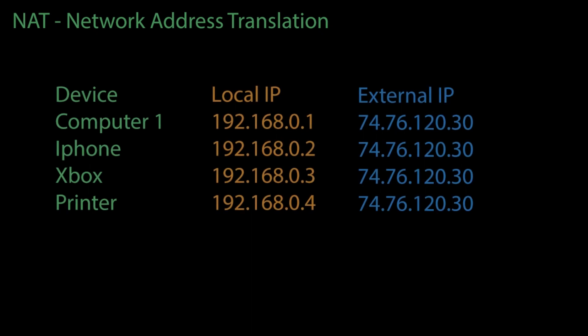See this example of what we might see for our device, their local IP, and their external IP. Let's say we have four devices: a computer, an iPhone, an Xbox, and a printer, all connected to our router. You will see each of these will have a unique local IP assigned to them. However, they all share the same external IP.